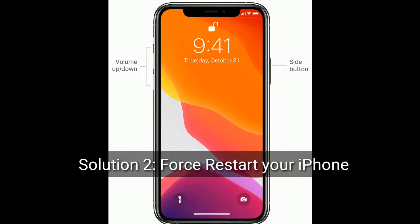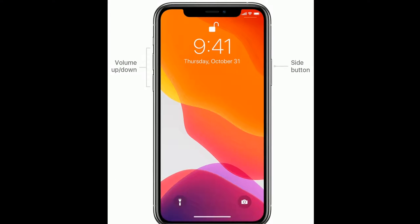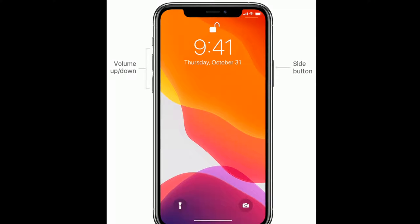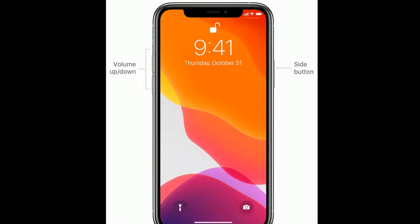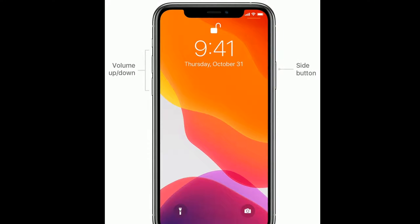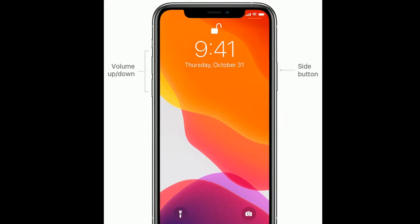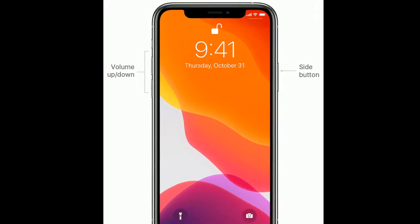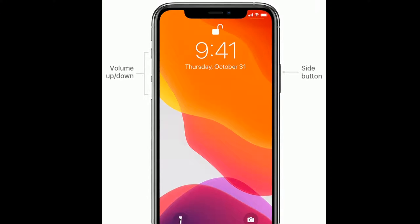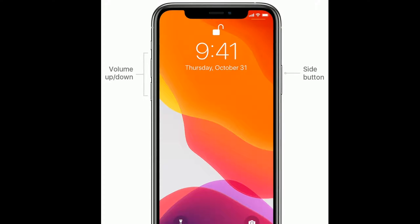Solution 2 is force restart your iPhone. If you are using iPhone 8, 10, 11, and 12 series and iPhone SE second generation, then do the following steps to force restart: quickly press and release the volume up button, next quickly press and release the volume down button, finally press and hold the side button until you see the Apple logo on your iPhone screen.